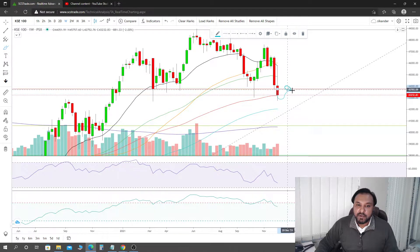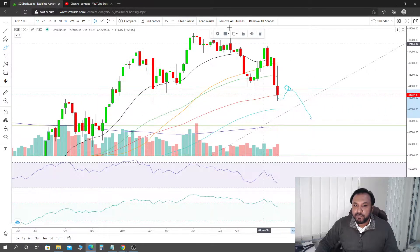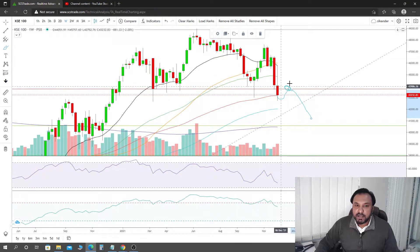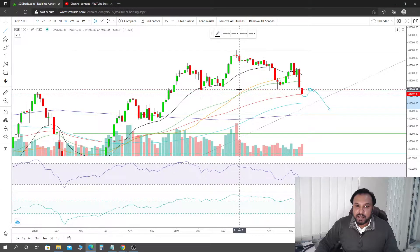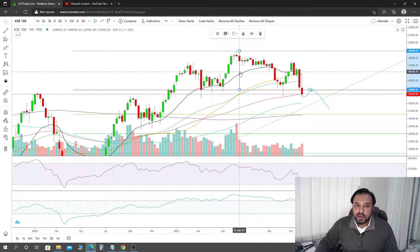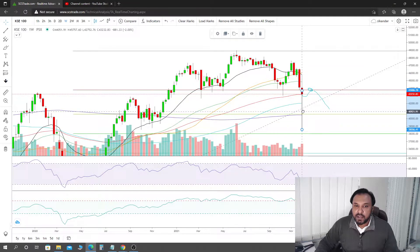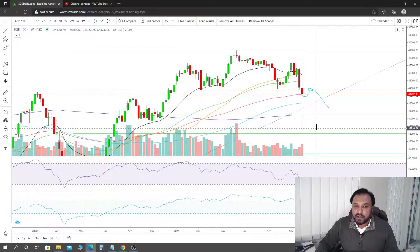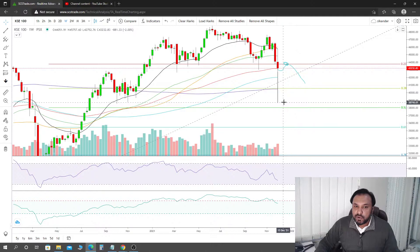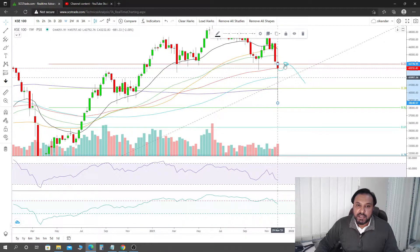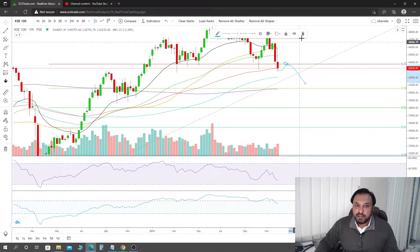For this pattern to play out, let me explain how to measure the target. Draw a line from the neckline up to its head, then place that measurement at the neckline breakage point — right around here — and this gives you the target. That target is in confluence with the 0.5 Fibonacci level from the same retracement, which comes in at somewhere around 38,740 points.